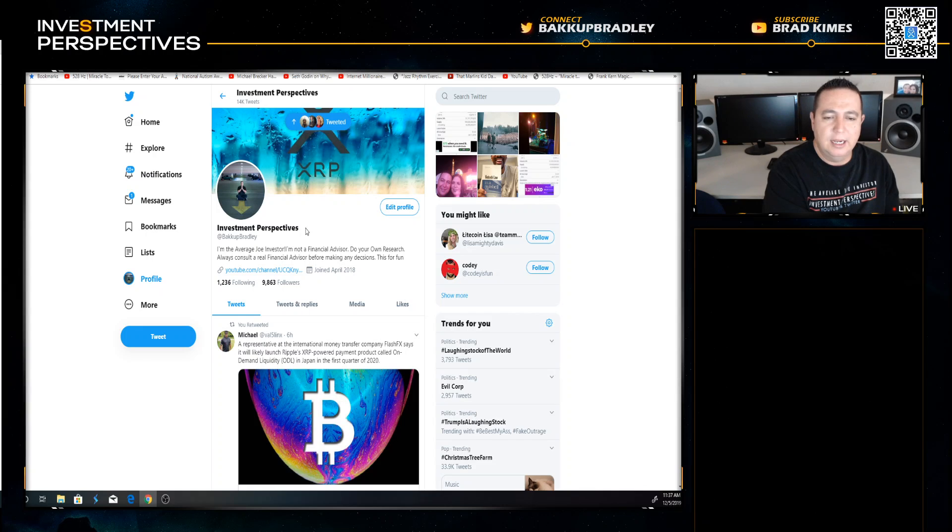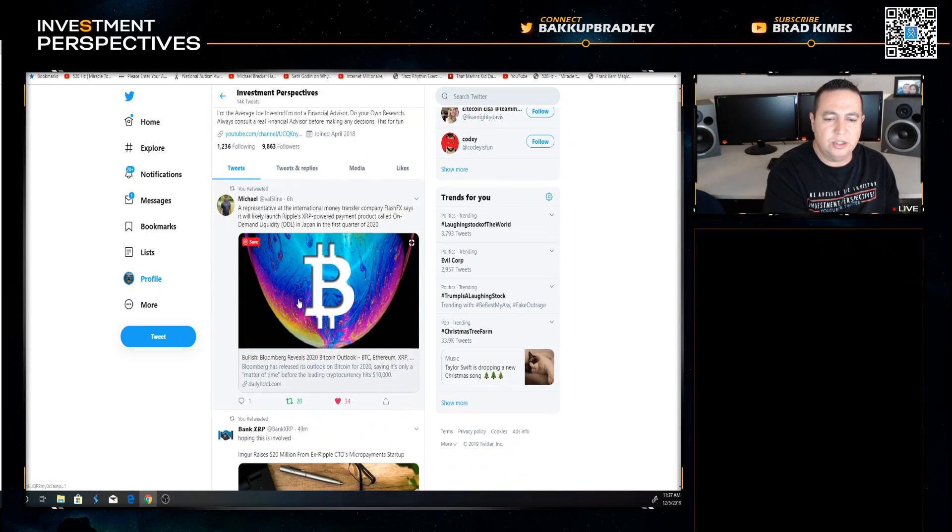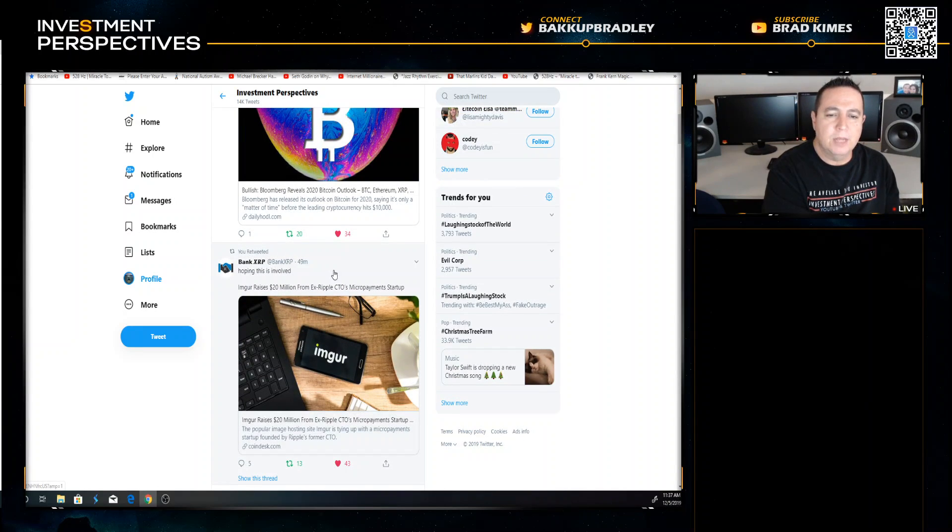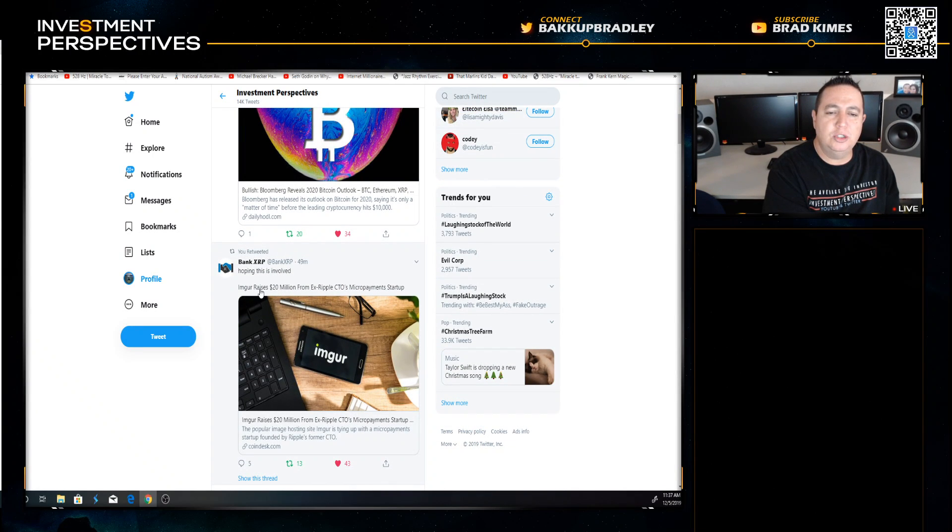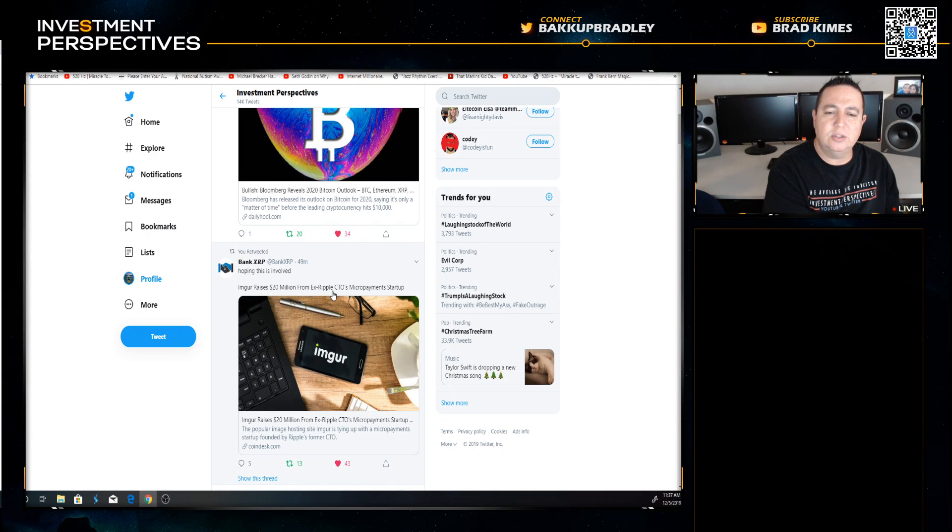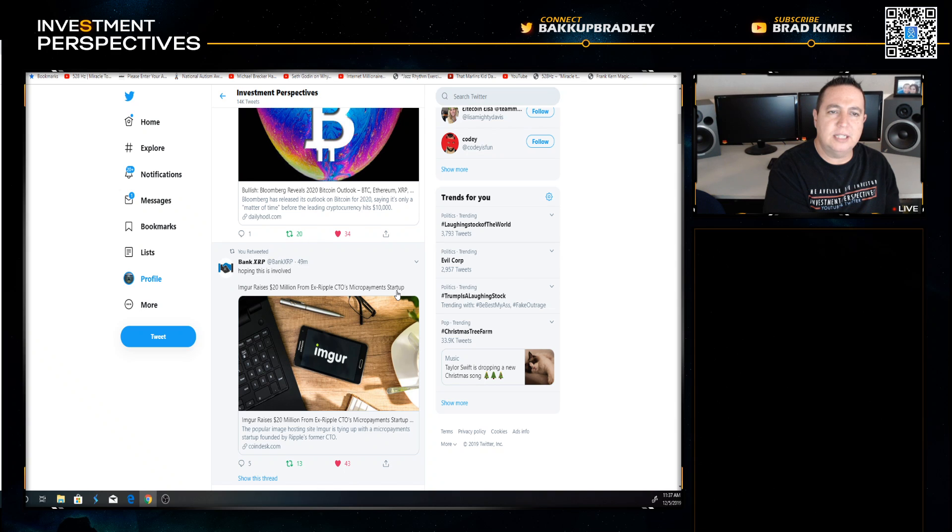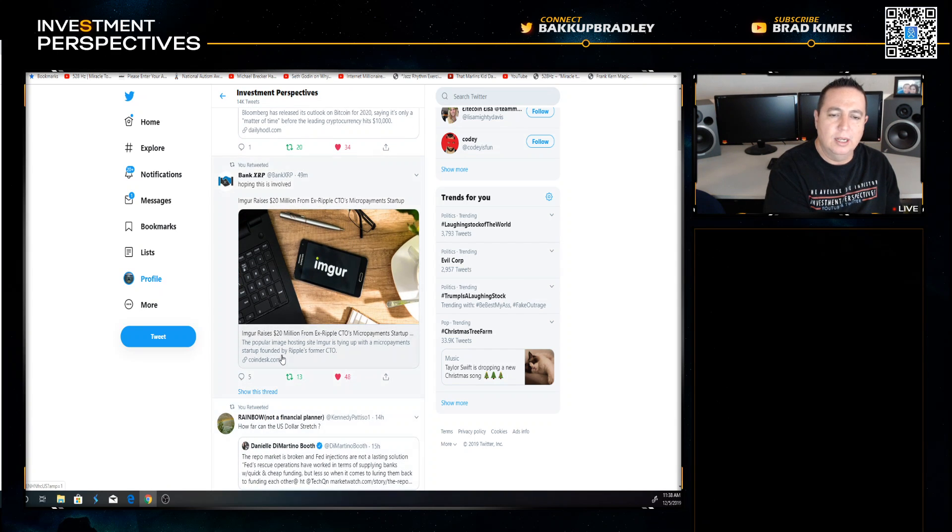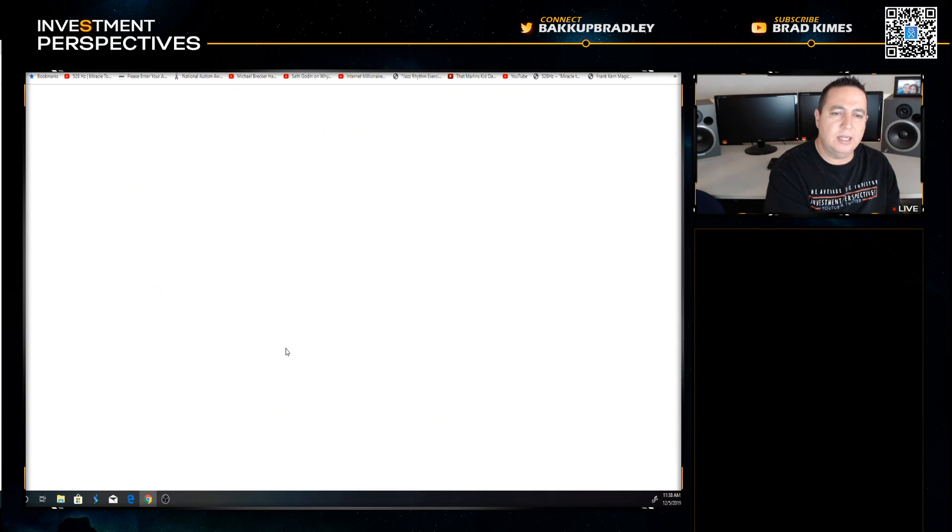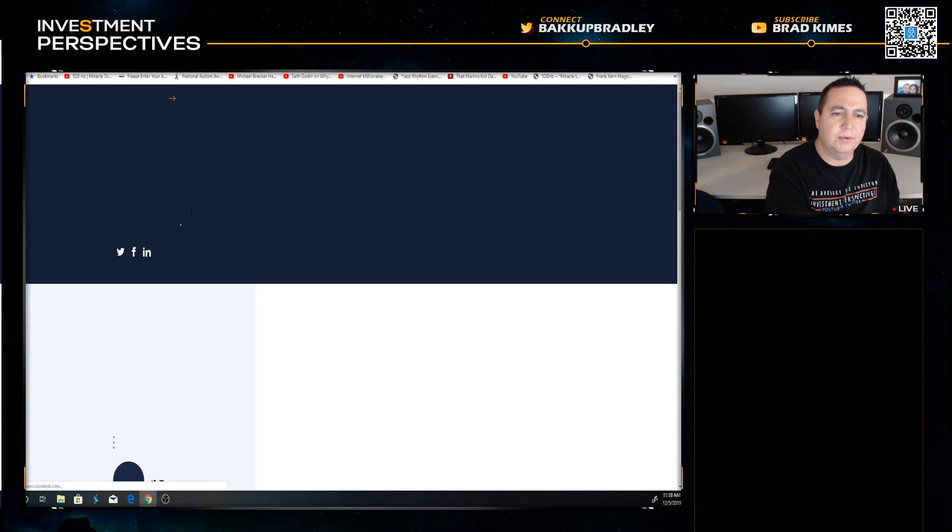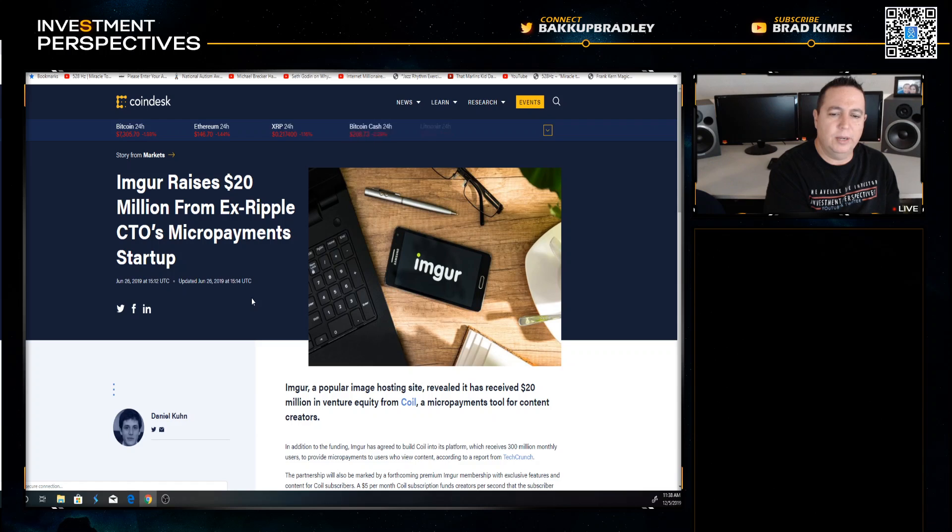Shout out to Bank XRP. Imgur raises 20 million from Ripple CTO's micropayment startup. Let's take a look at that. This is great stuff.